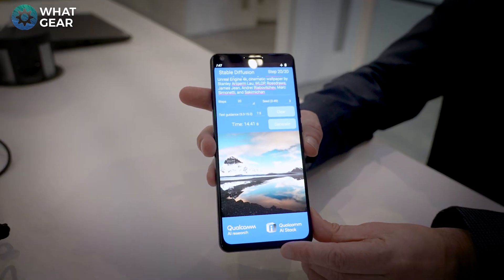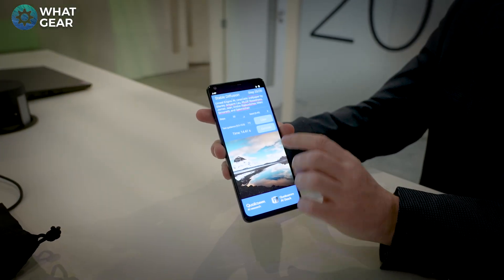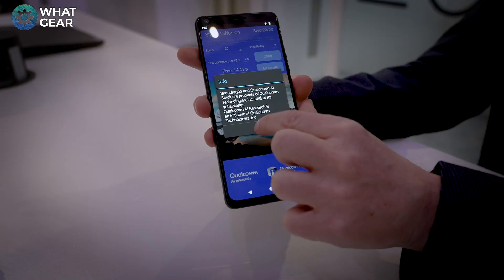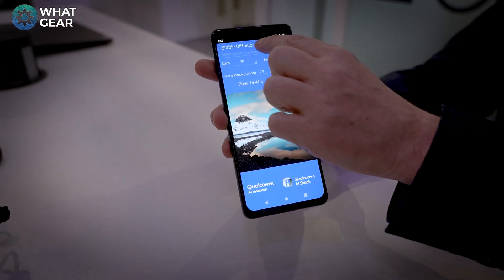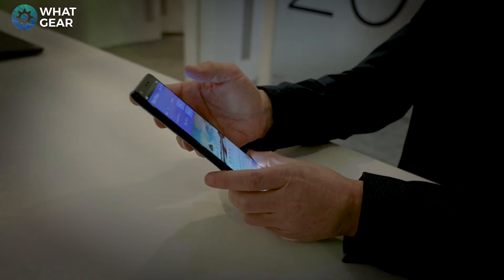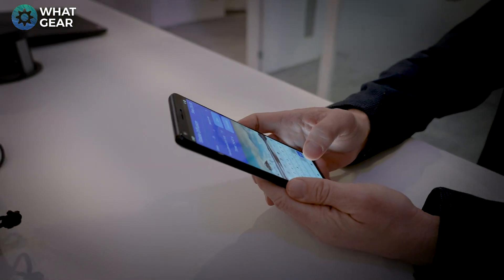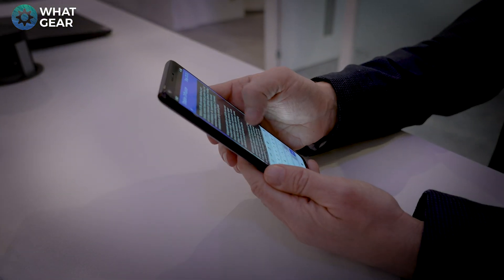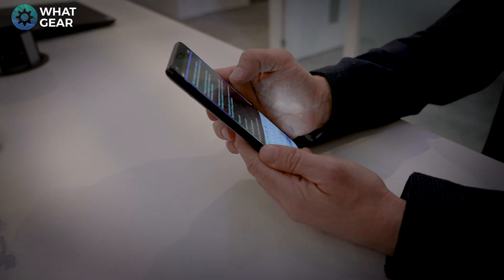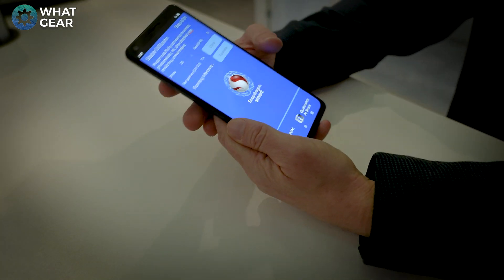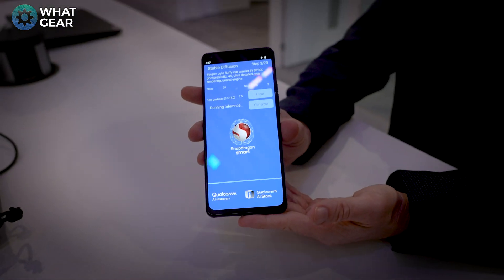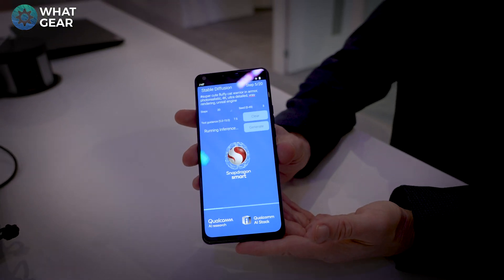Right now AI is dependent on the cloud, so we can go onto the browser or open an app and access the cloud and it does the work for us off the device. With this on the device, this opens the door to a lot of future possibilities when it comes to AI for your phone.